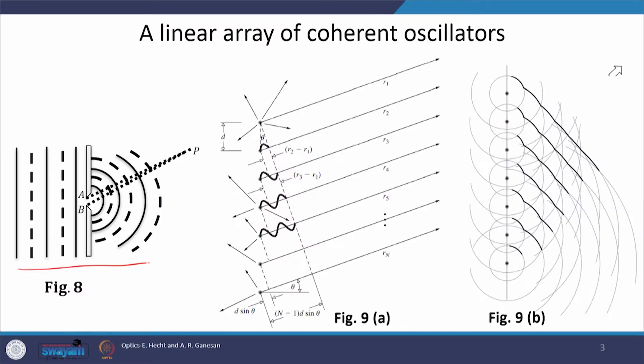Today we start Fraunhofer diffraction. Just to revise: Fraunhofer diffraction is the class of diffraction wherein both the source and the screen are effectively at infinity from the diffracting element or from the aperture plane. This is the usual case which we observe with the aperture — we launch a plane wave, and due to the aperture we see the formation of a spherical wavefront and we see that light bends. This bending we name as diffraction.